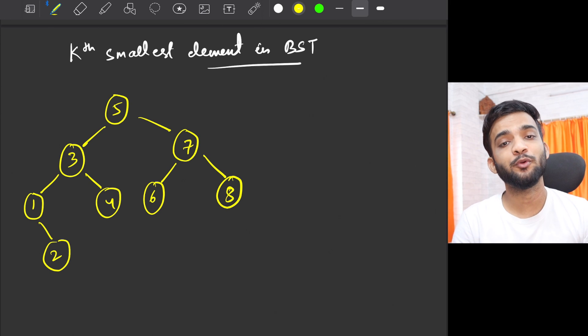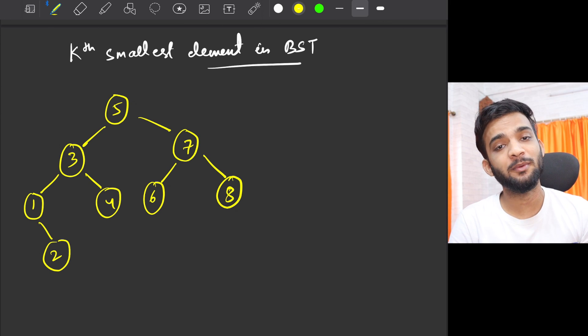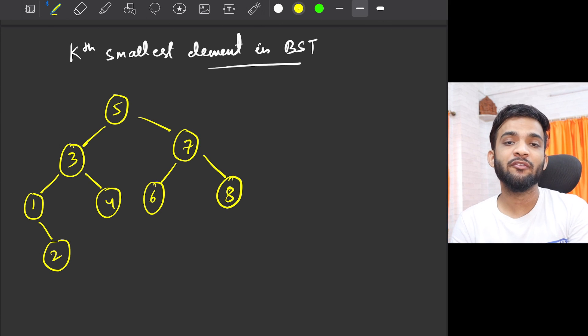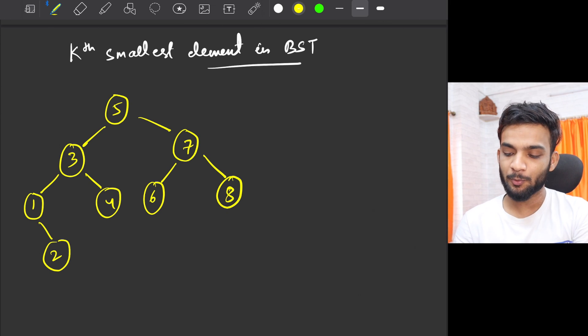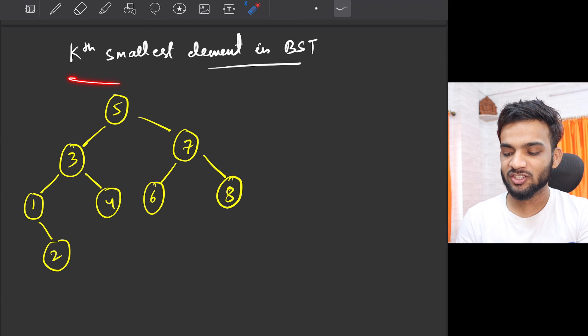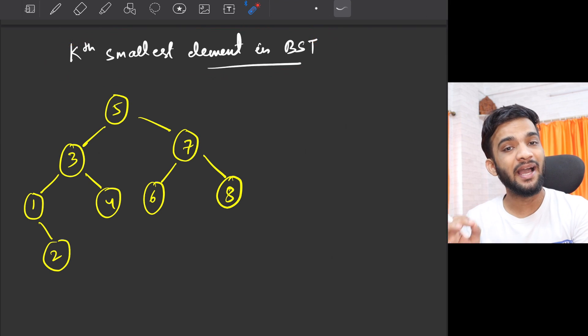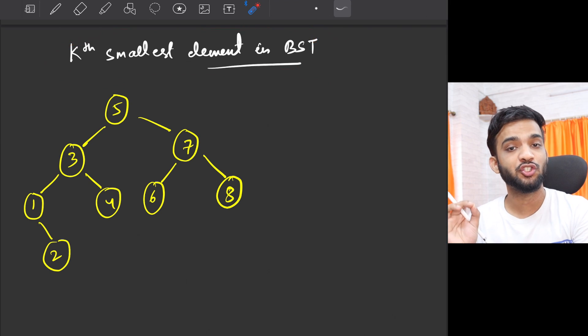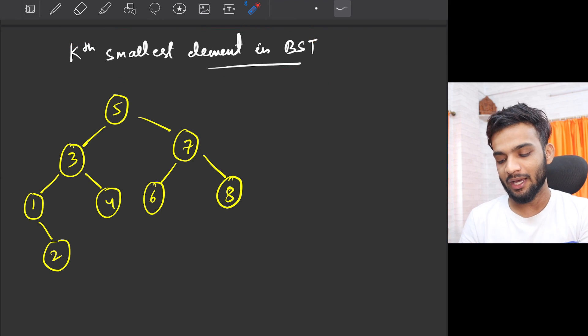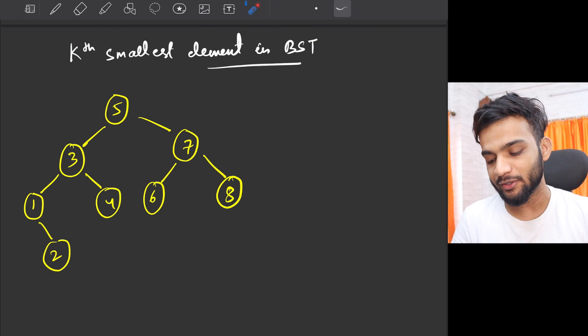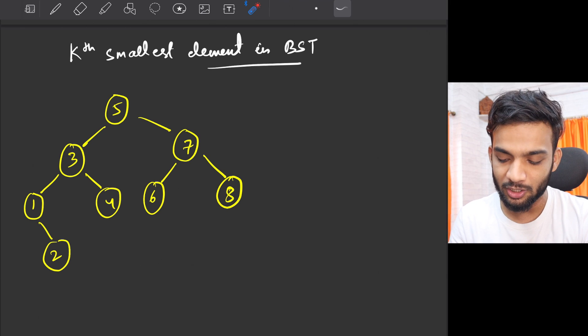Hey everyone, welcome back to the channel. I hope you guys are doing extremely well. Today we will be solving the problem: kth smallest element in a binary search tree.